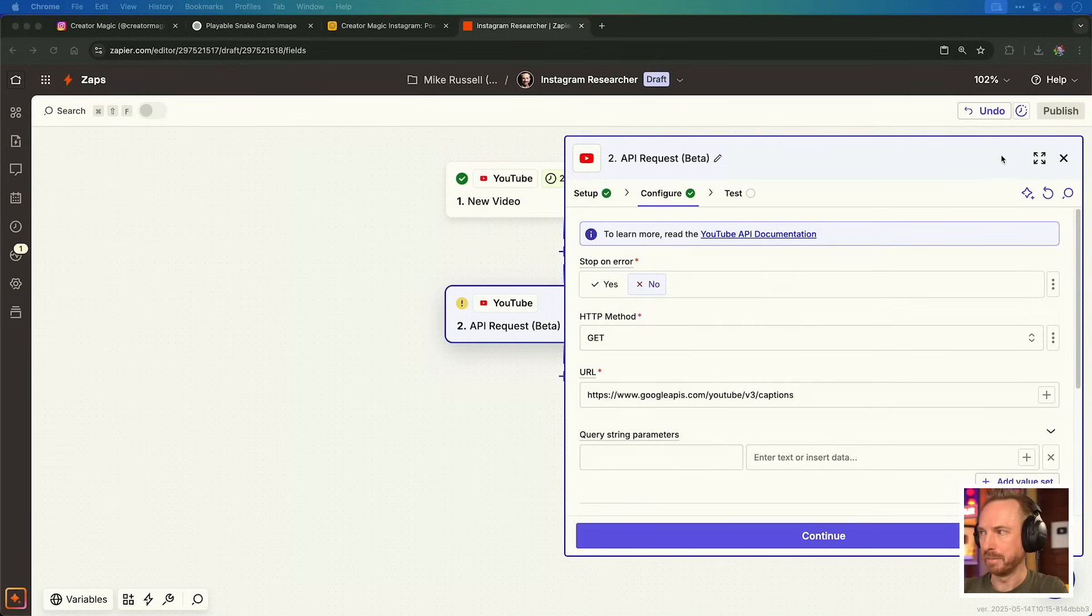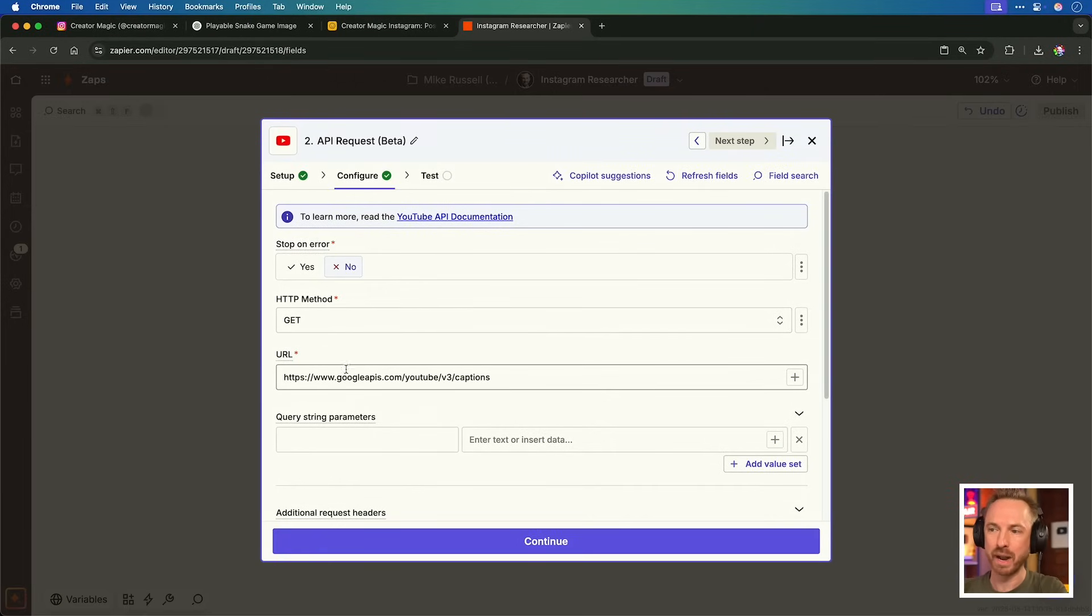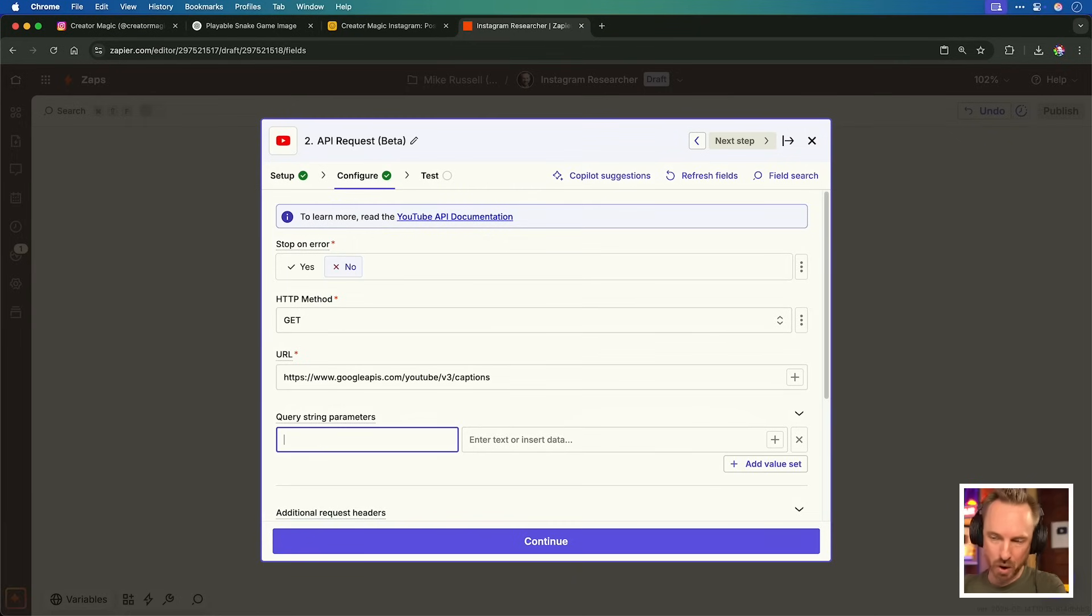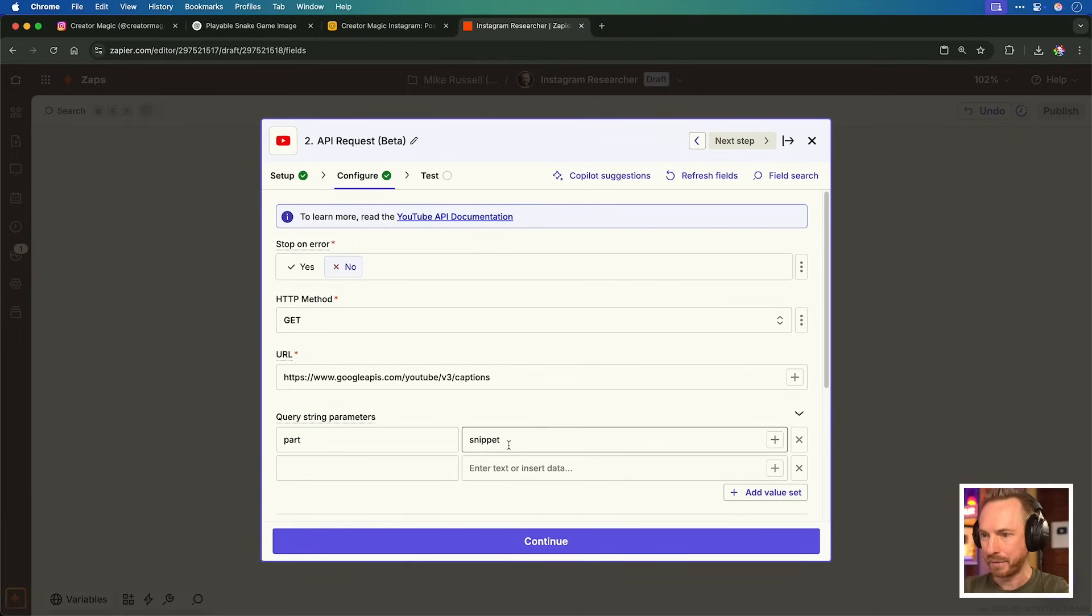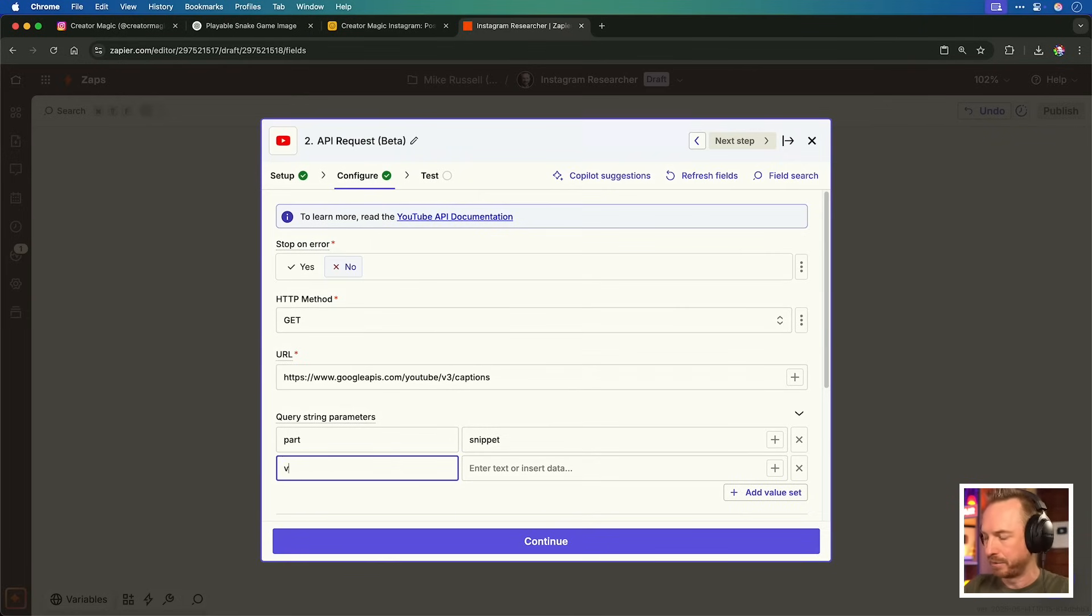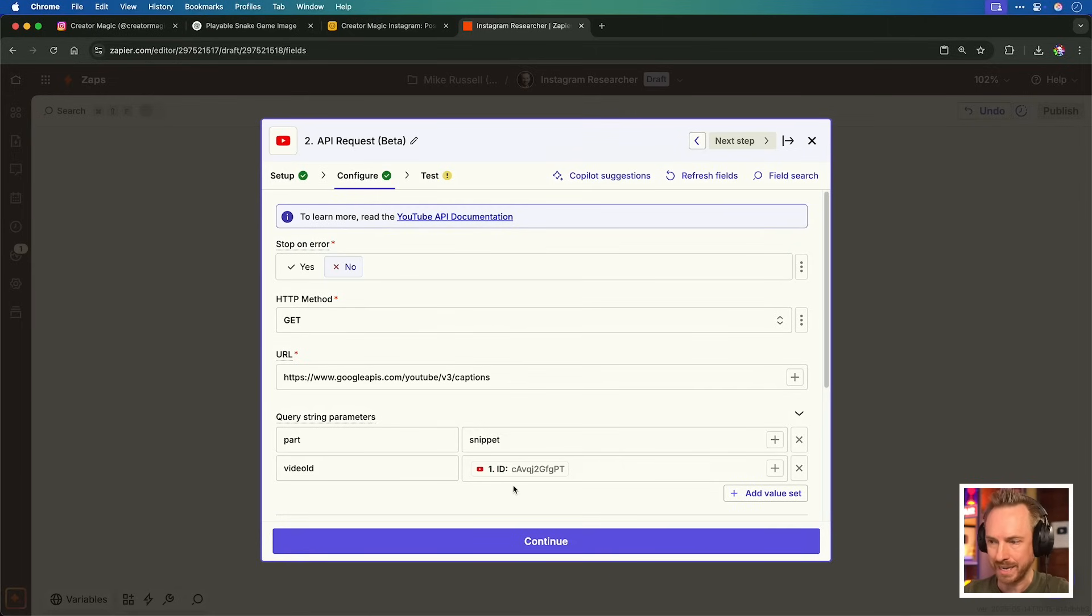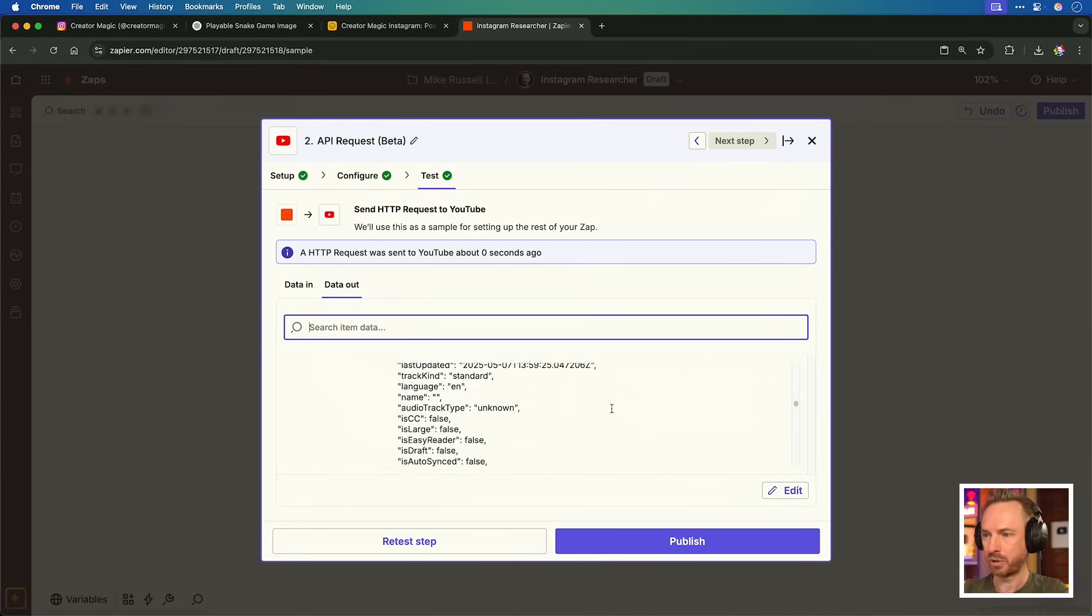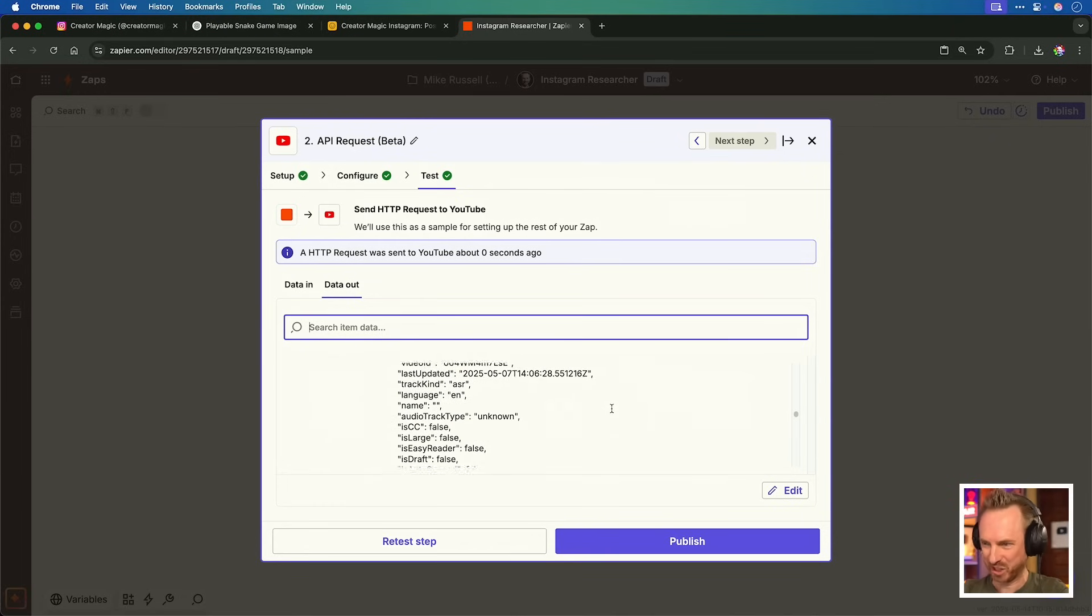So I'm going to ask for here an API request, and we'll make sure we're connected to the Creator Magic channel. This is important because you can only pull transcripts from your own content and not other content on YouTube with this method. Setting this up is pretty simple. Let's make it big so we can see. We're getting, and we're getting it from this URL here. Now for query string parameters, we need to do part, and that is a snippet. And then we add another value here, and this is going to be video ID. And then we add the video ID, and this comes from the first step. It is the ID provided from the new video part of the Zap. And then look down here. Yes, we get back a load of JSON data.